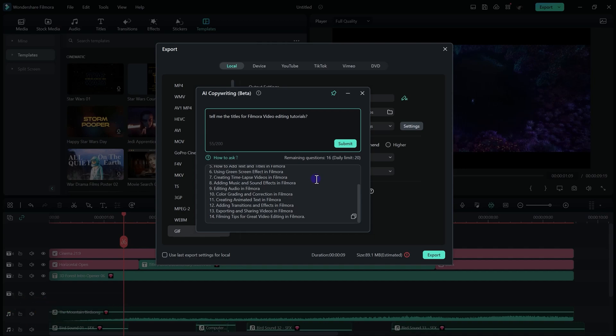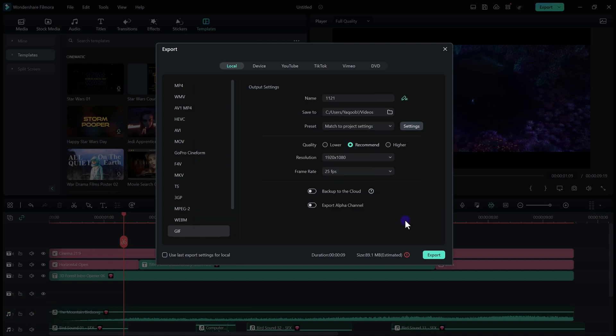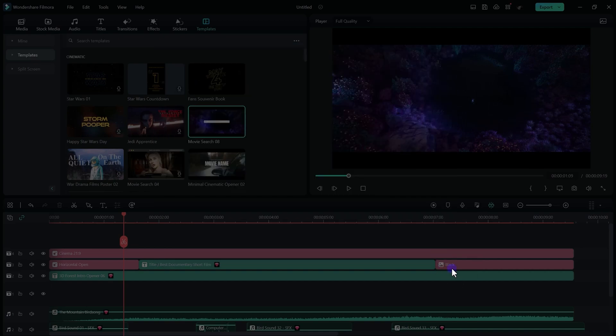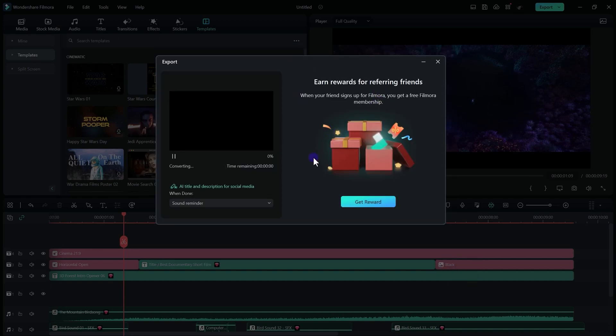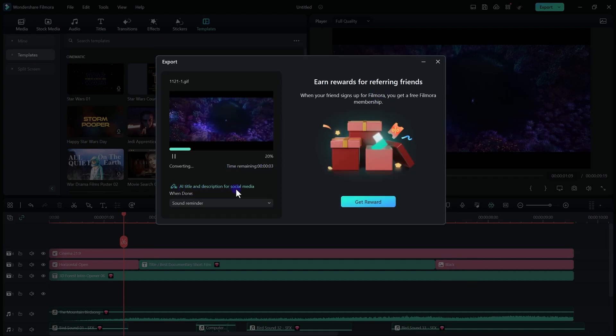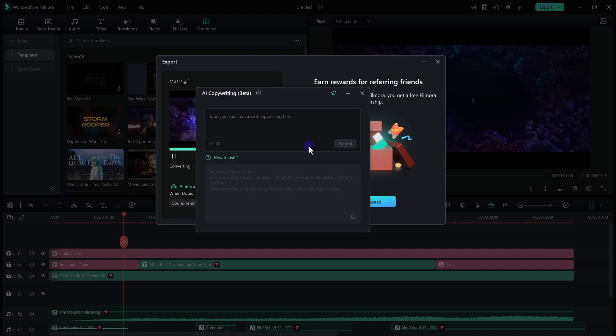And there we go! AI shows us almost 14 different titles for our Filmora video editing tutorial. You can ask for more if you really want. Now when you are going to export your video, you can also see this AI title and description for your social media. Click on it and you can ask AI for the description for your videos.